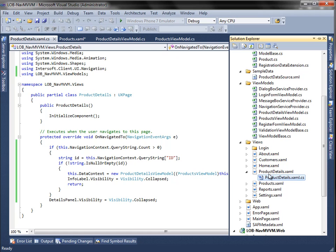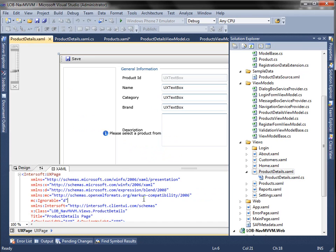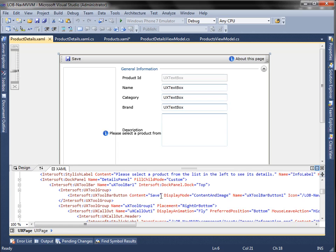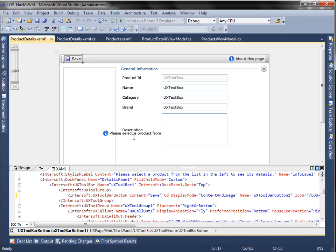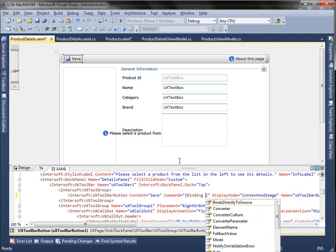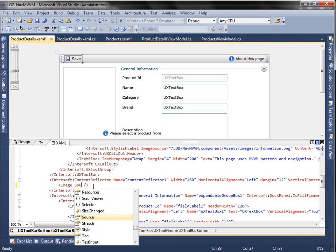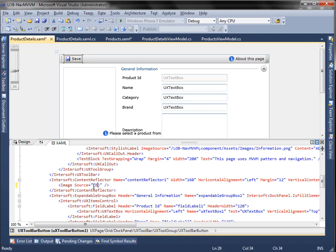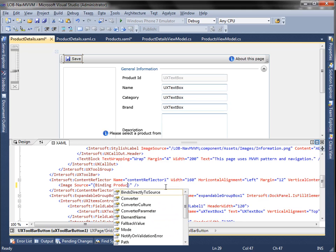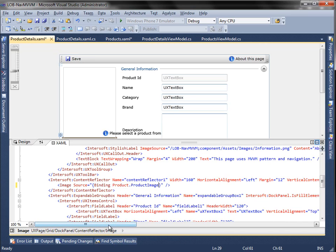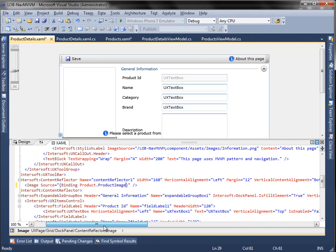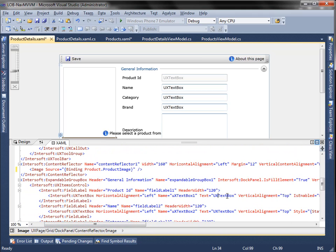Next, open the ProductDetails page. Then, bind the SaveCommand property in the ViewModel to the UXToolBarButton Command property. Next, bind the ImageSource property to the image property from the Products ViewModel. Then, bind all the Text properties to the existing properties in products, such as ProductID.